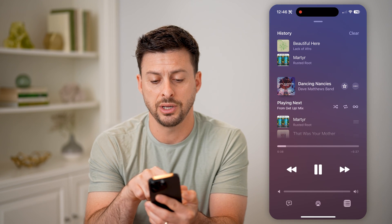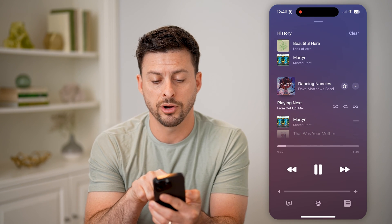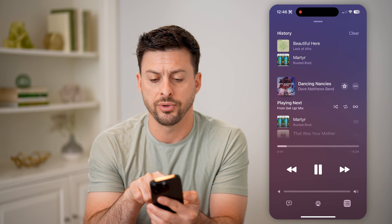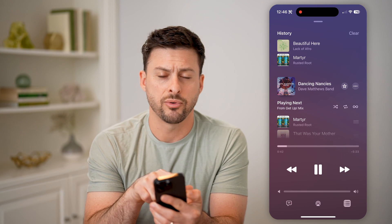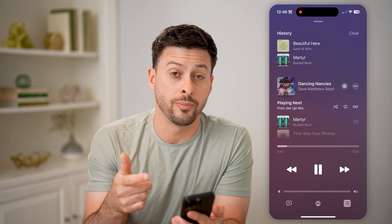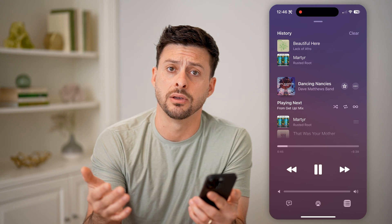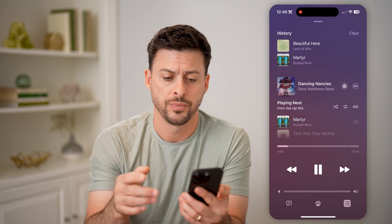So you can see history here — Martyr by Rusted Root, and Beautiful here. Of course, you can always go back and re-listen to any of those songs.